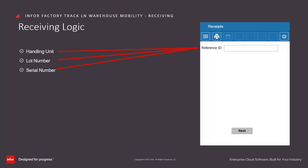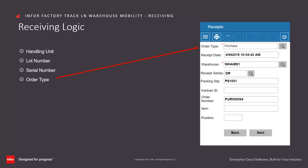When doing a receipt, the operator can receive by handling unit, lot number, or serial number by entering these into the reference ID, or by order type, Kanban ID, or combinations of order number, item, and position.